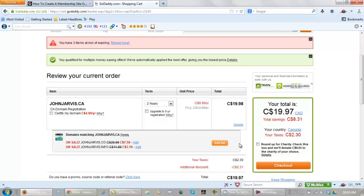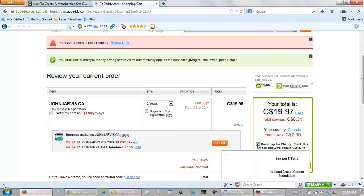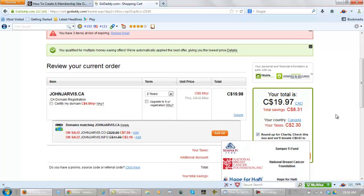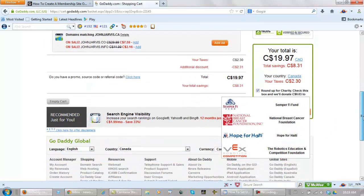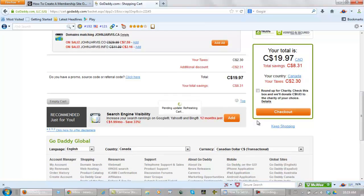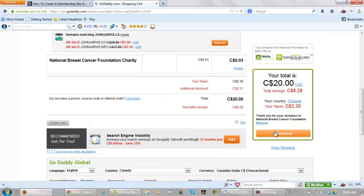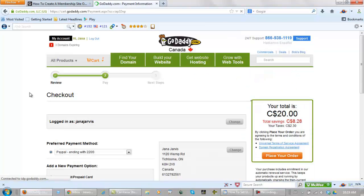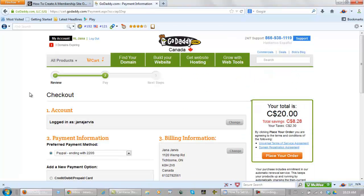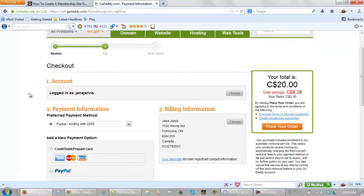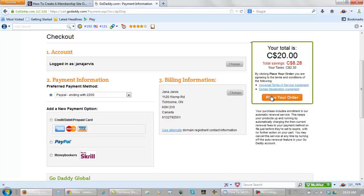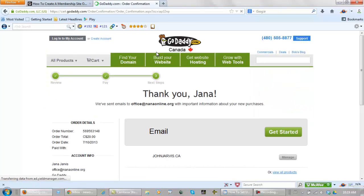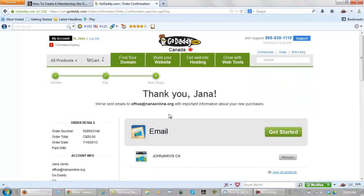Now they give us the option to round up for charity. It would add three cents onto this order. Let's do that. And pick your charity. And check out. Now here they would give you the option of paying with a credit card or paying with PayPal. I'm choosing PayPal. Place my order. And I just bought JohnJarvis.ca.